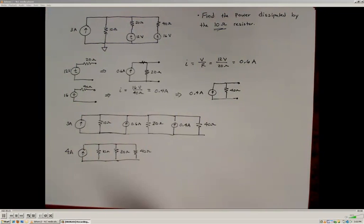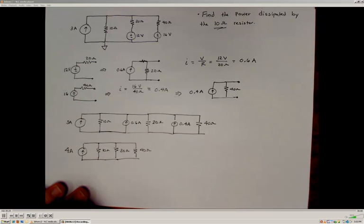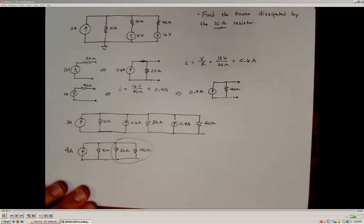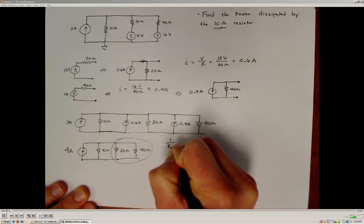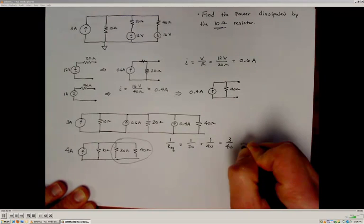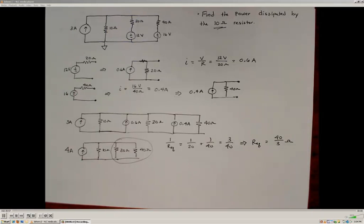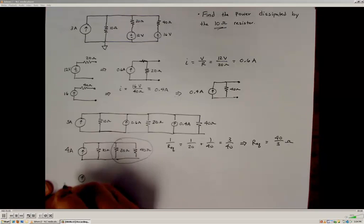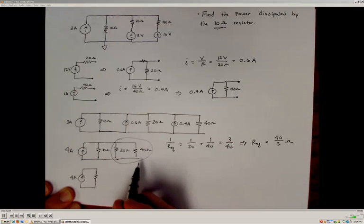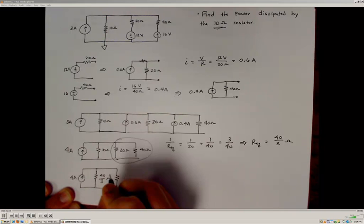This is just begging for us to reduce into an equivalent resistance. Since I don't want to transform the 10 ohm resistor, I'll combine the 20 ohm and 40 ohm resistors. Using the parallel resistance formula: 1/R_eq = 1/20 + 1/40 = 3/40, so R_eq = 40/3 ohms. The circuit now reduces to a 4 amp supply in parallel with 40/3 ohms, still in parallel with the 10 ohm resistor.